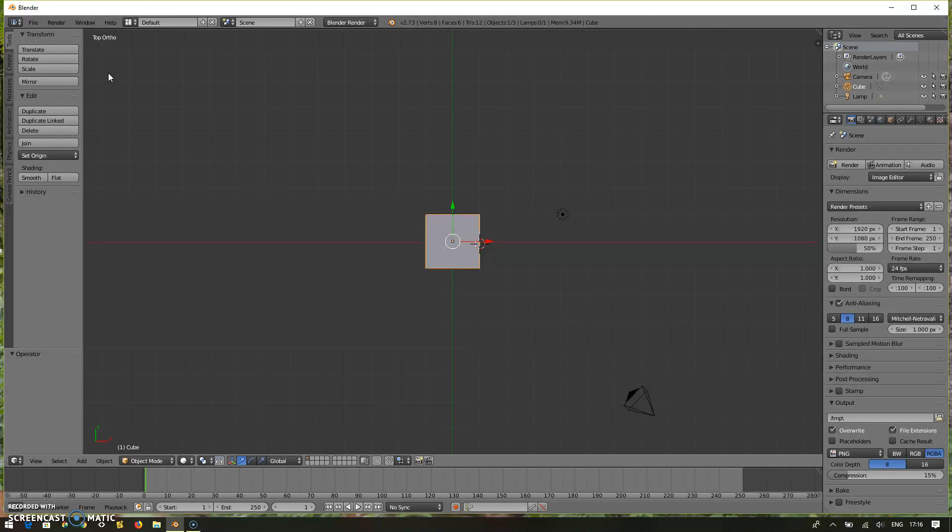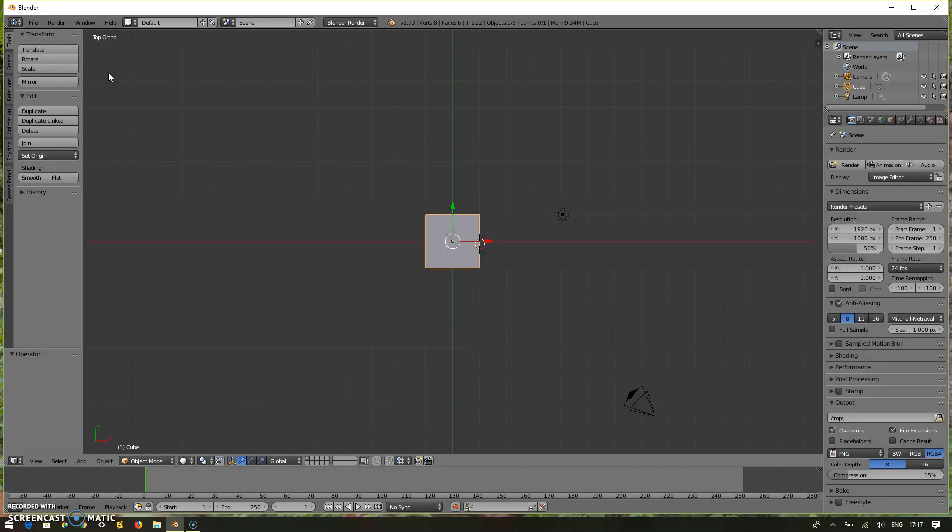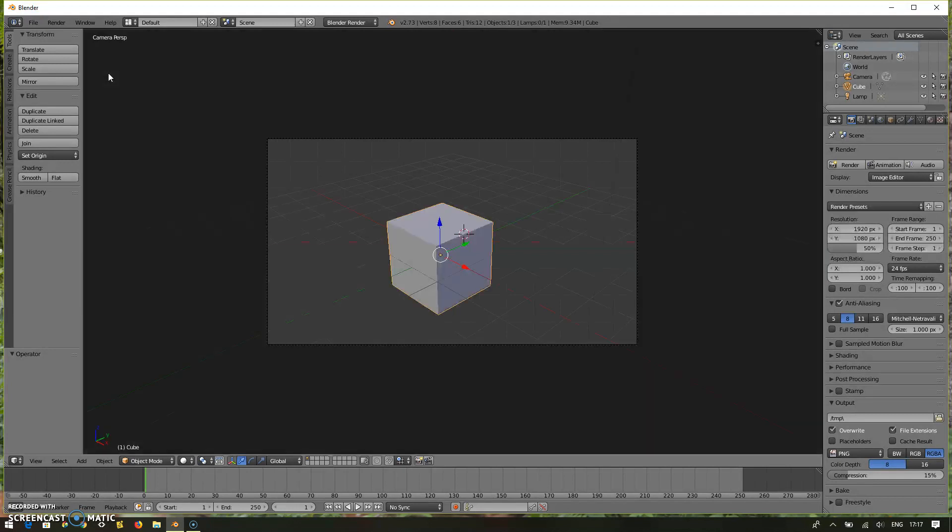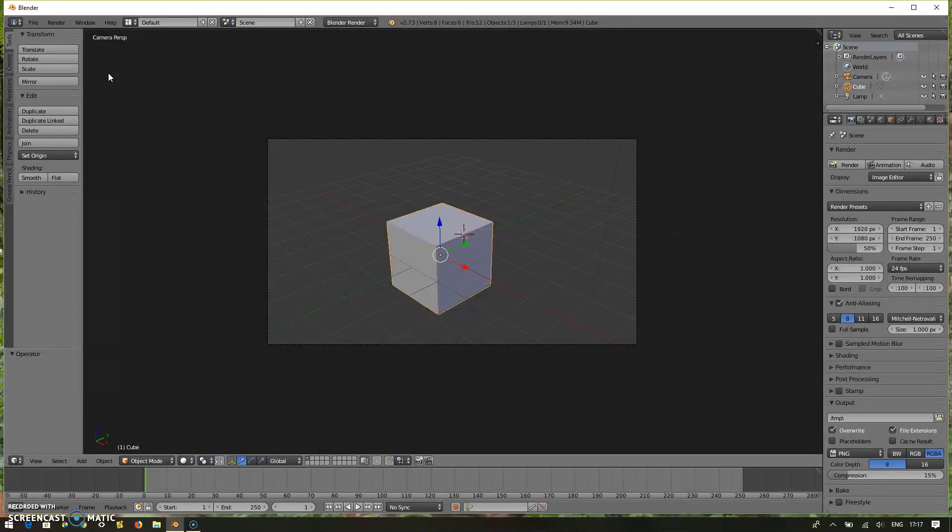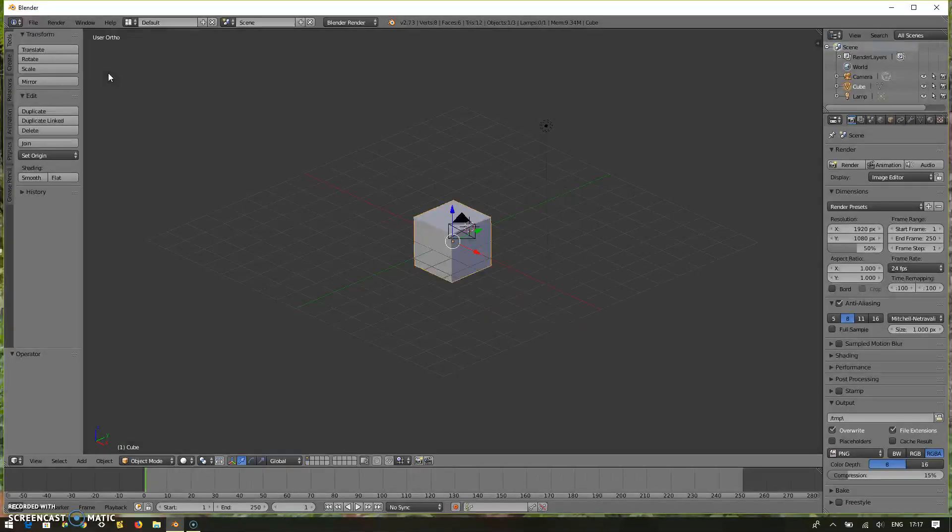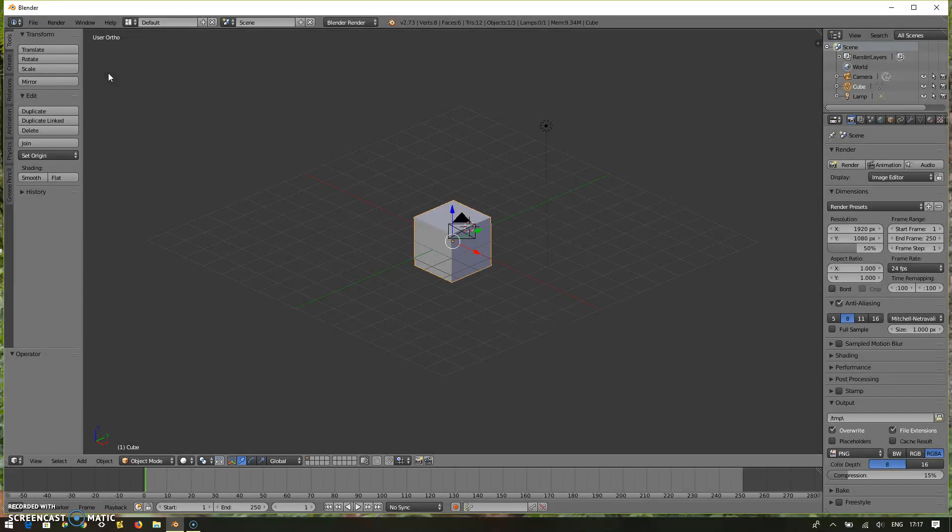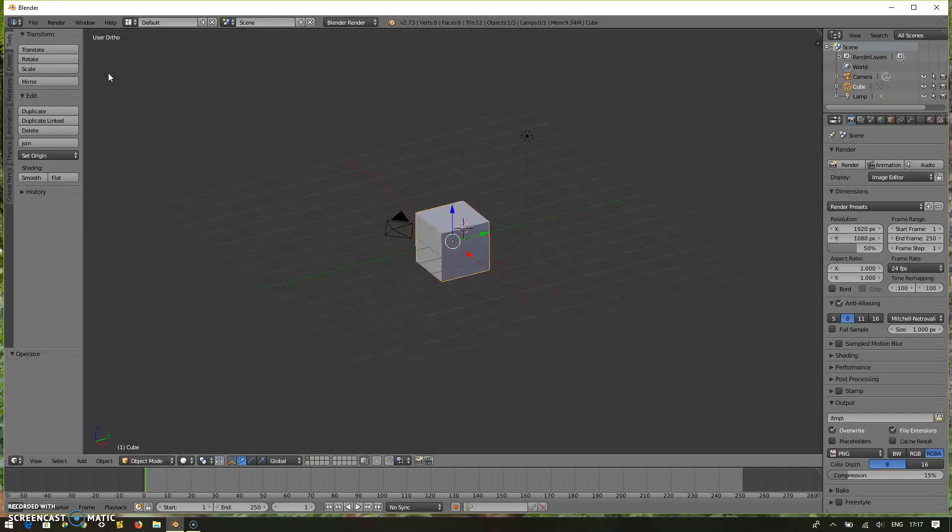Moving around the three-dimensional space and then setting up your 3D models. So that's about the views and the shortcuts with respect to the number pad. I forgot to tell you one important key which is in your number pad. If you press zero, it will give you the camera view.